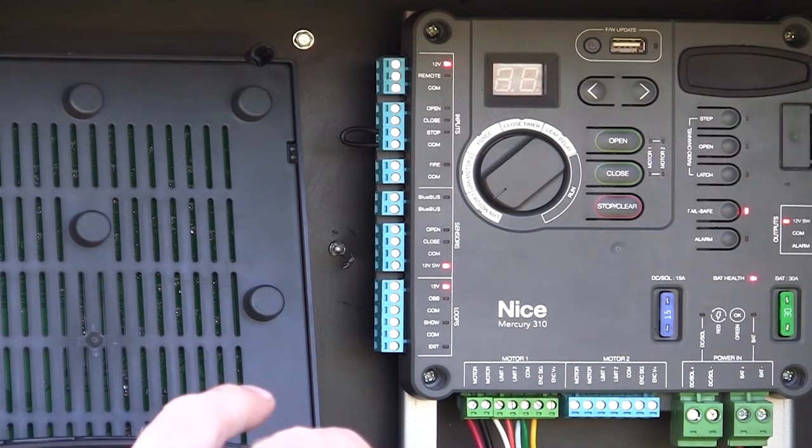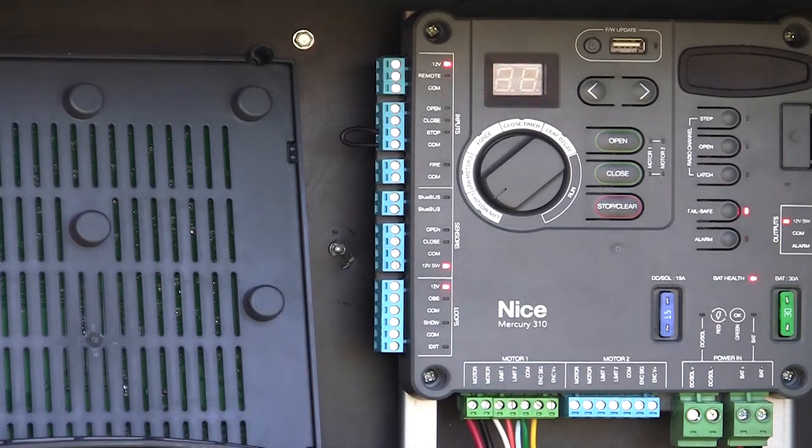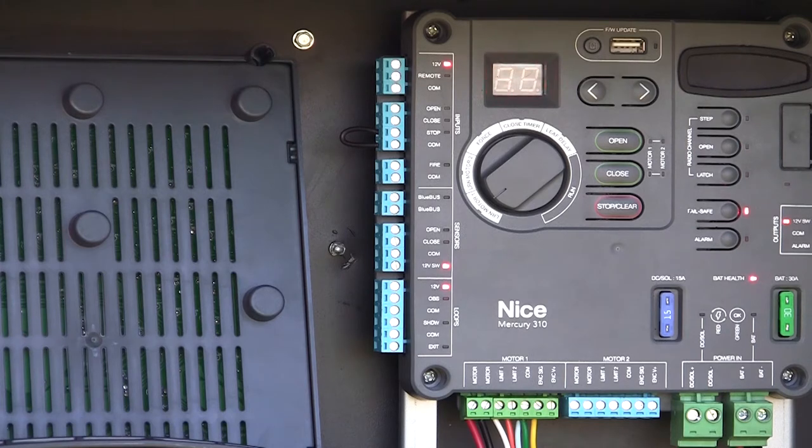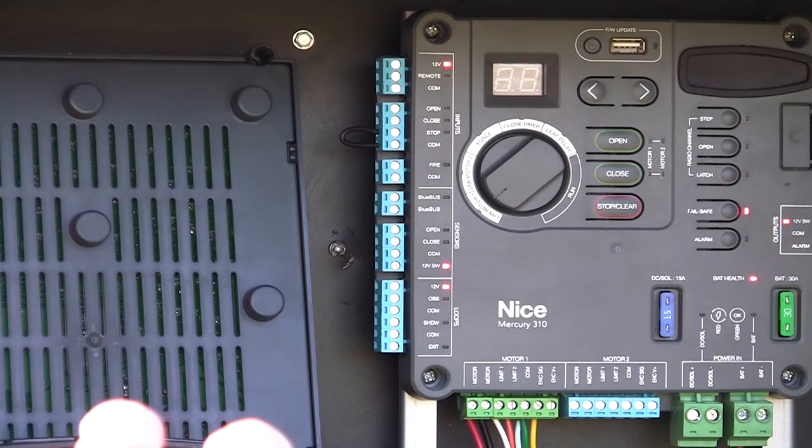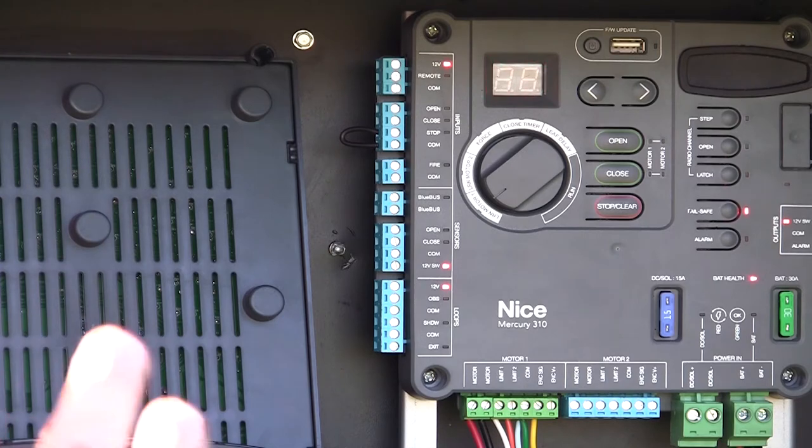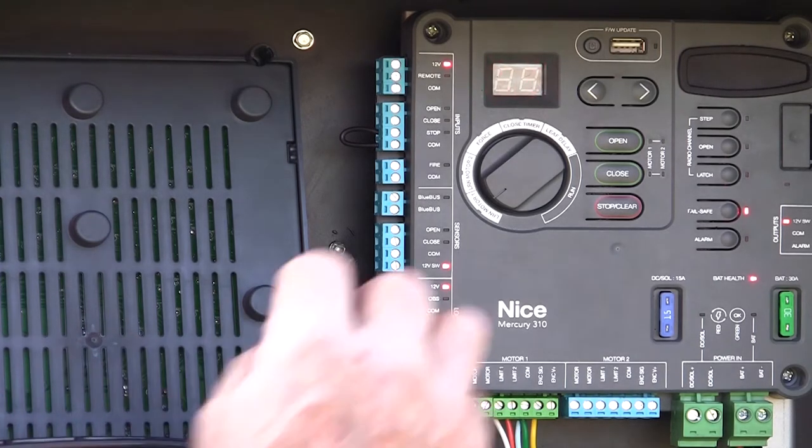Now, the learning on this board is just a little bit different and much easier than on our other boards. We learn the motors individually on this board. On our other 936 and 1050 boards, we learn them together. On this board, motors are learned individually.